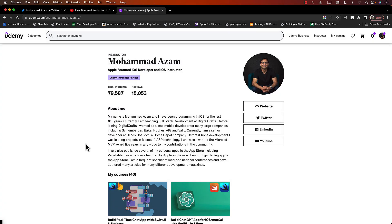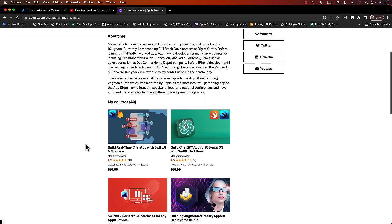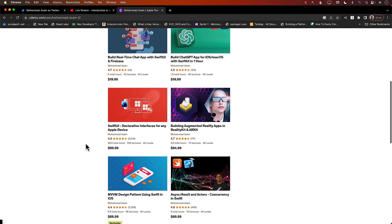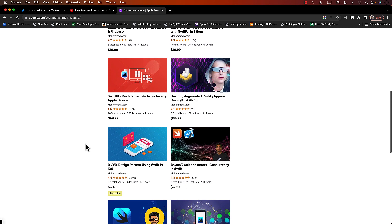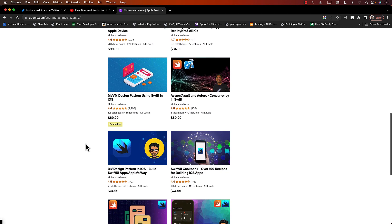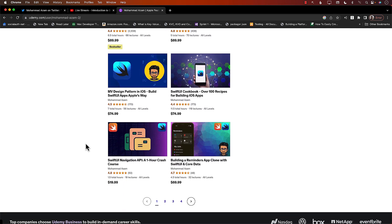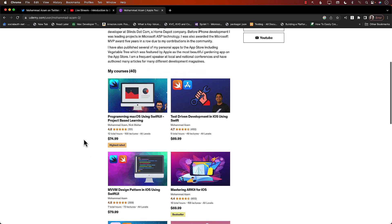If you like this video and want to support my channel, check out my courses on Udemy. I have courses including building a real-time chat application using SwiftUI and Firebase, ChatGPT, Augmented Reality, MVVM Design Pattern, VPattern, Reminders application clone, and a Swift Data application that I continuously update. Definitely check out those courses.